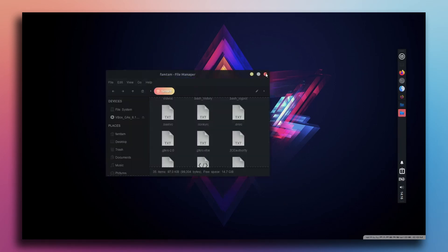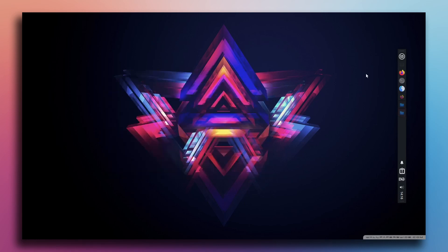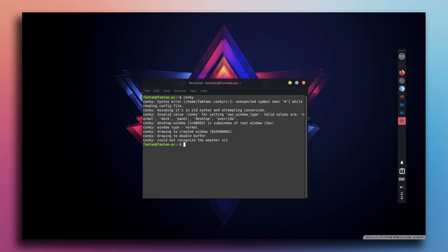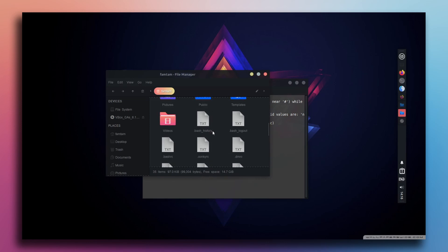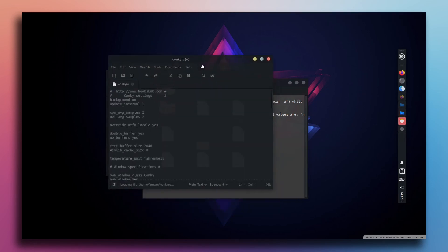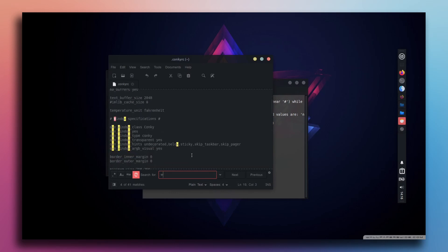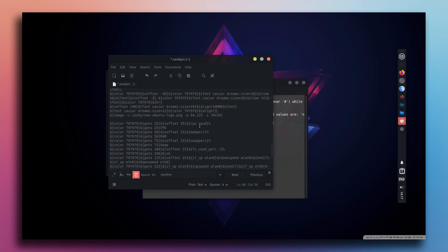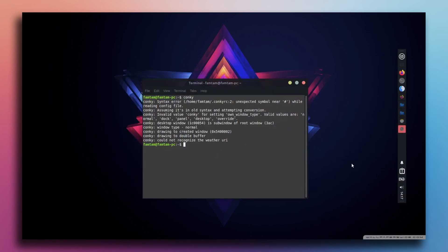Since I haven't logged out and back in yet, I'll go to the terminal and type conkey. It's showing an error — could not recognize the weather URI. To fix this, go to the file manager, open the dot conkey RC script, press Ctrl+F and search for weather, then delete that full command. Press Ctrl+S or save it from the menu. Once saved, it should run perfectly.